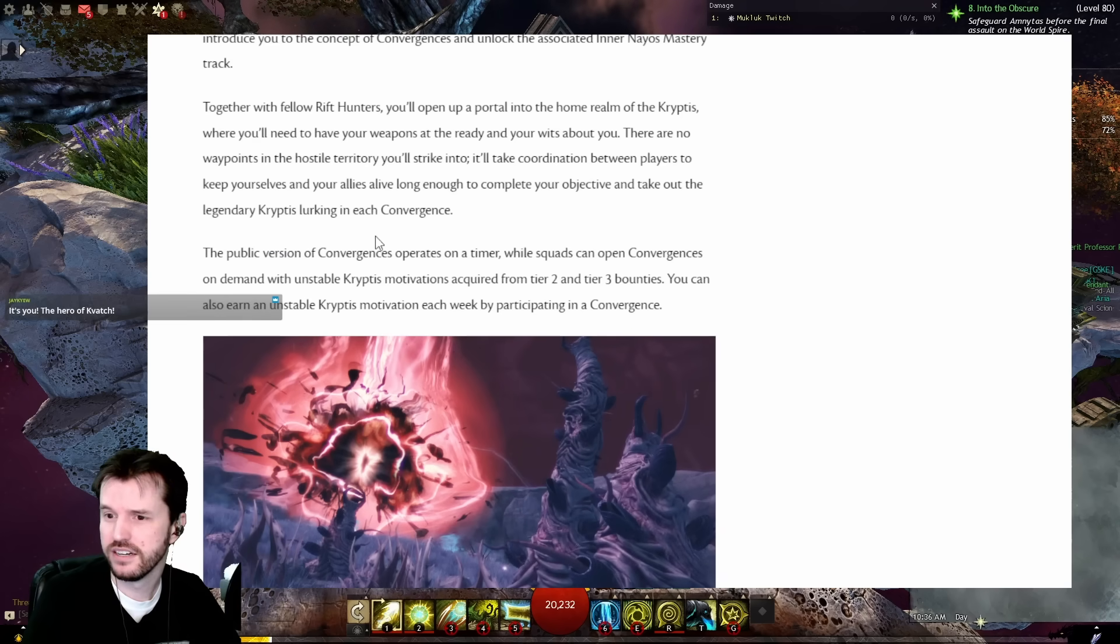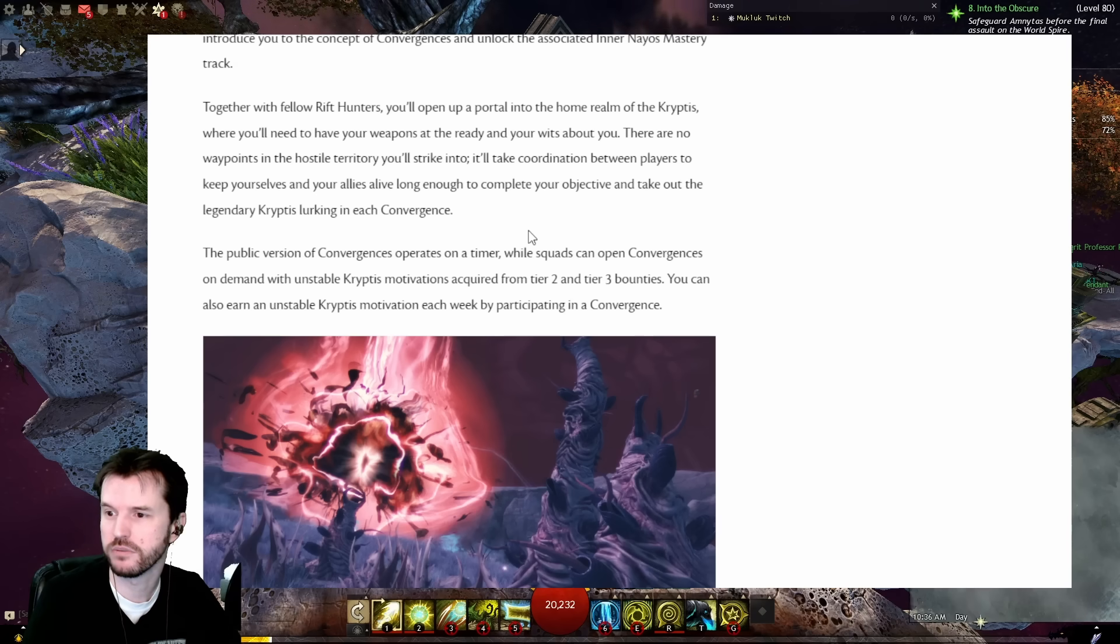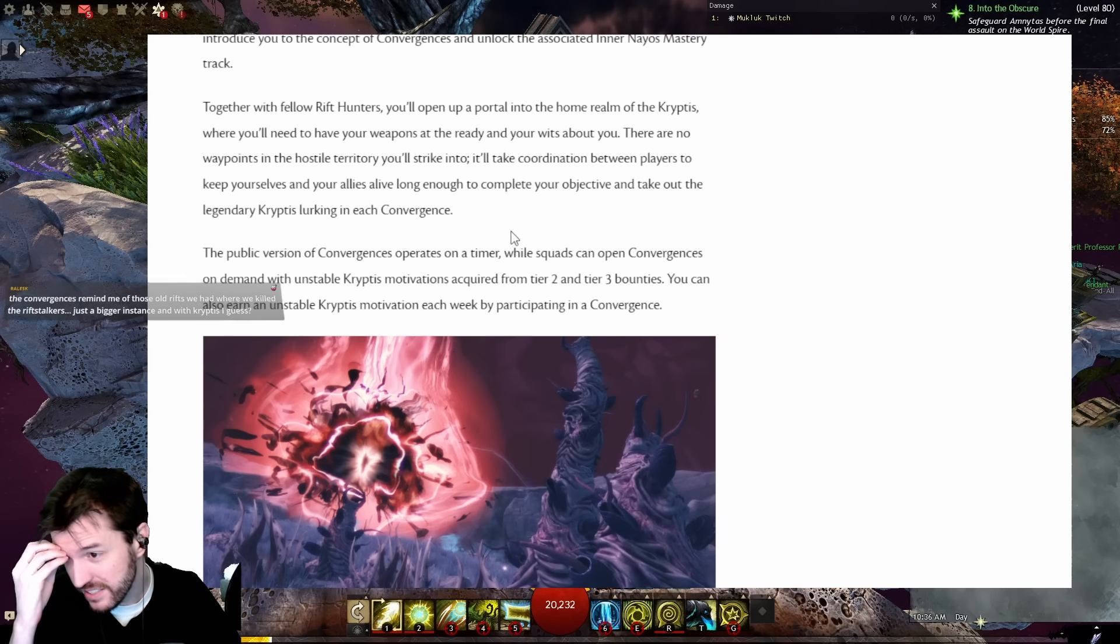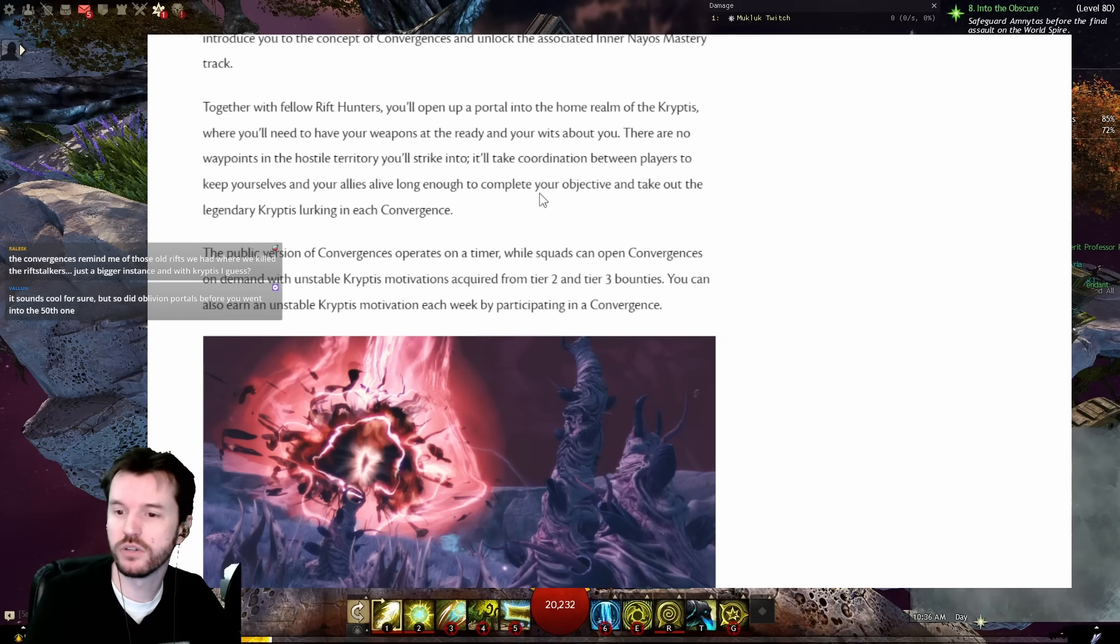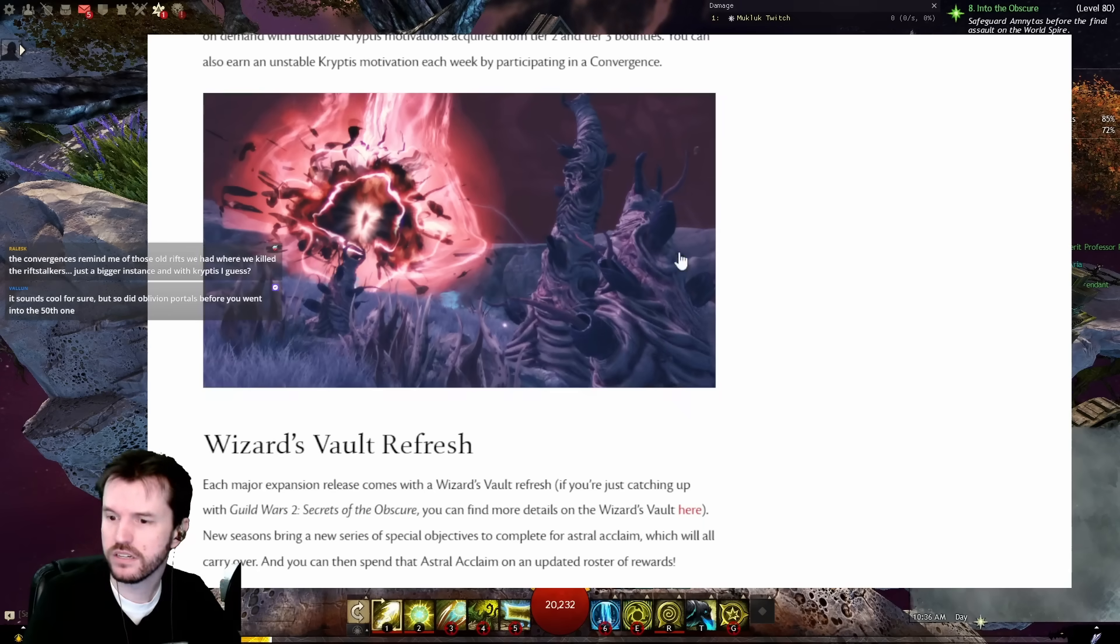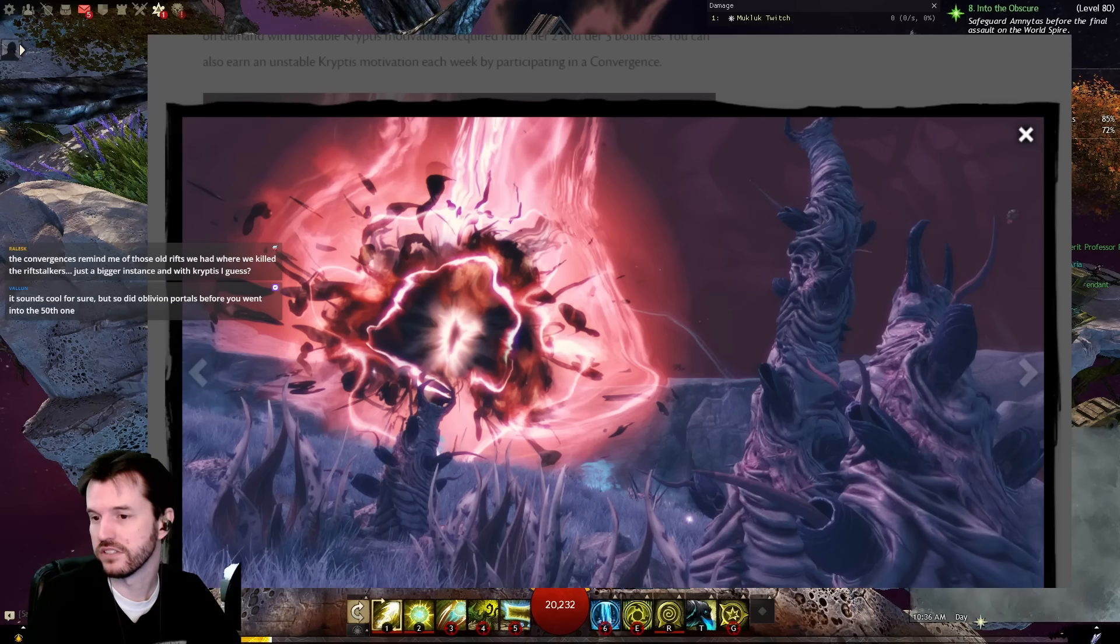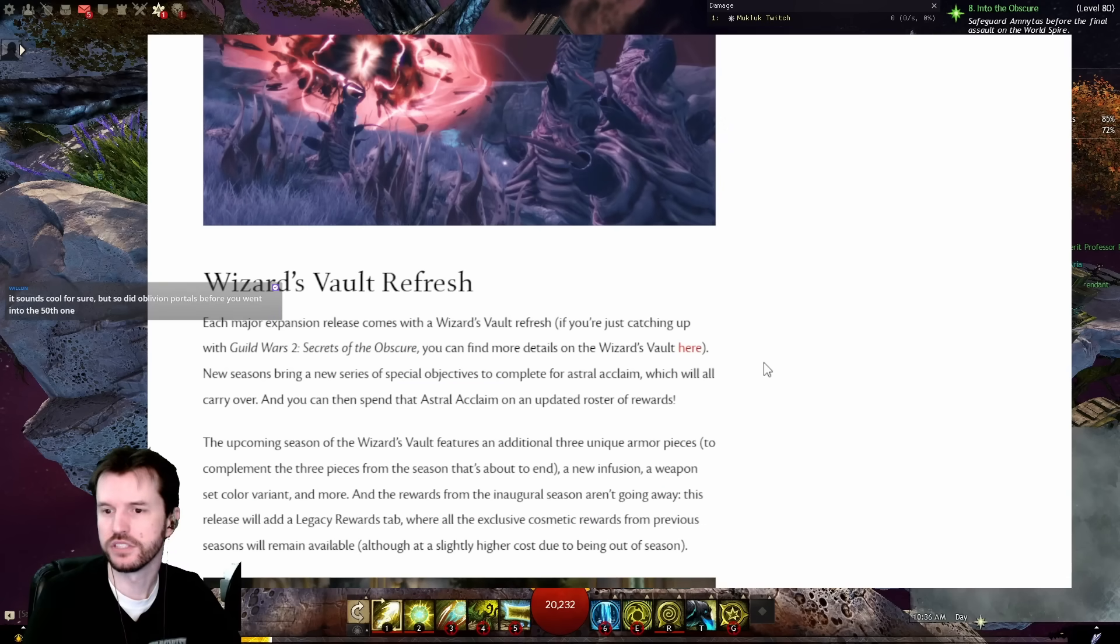The public version of Convergences operates on a timer, while squads can open Convergences on demand with unstable Kryptis motivations acquired from Tier 2 and Tier 3 bounties. Wait, bounties? Bounties relevant? They can also earn an unstable Kryptis motivation each week by participating in a Convergence. And we've got a picture here. I'm guessing this is on the spooky side. Kinda neat.